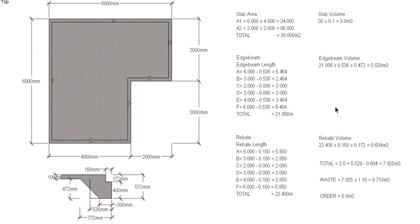So there you go. That's how we calculate the concrete required for a slab on ground with a rebated edge.